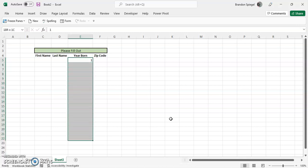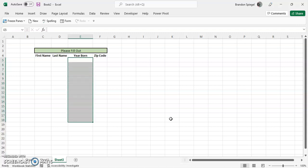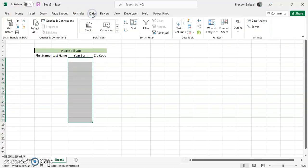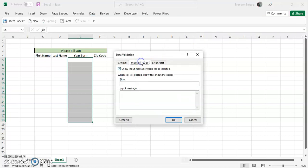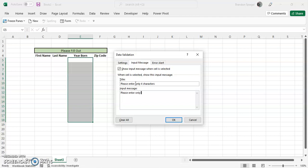By changing the input message, which shows when the cell is selected: please enter only four characters for the year, example 1985.